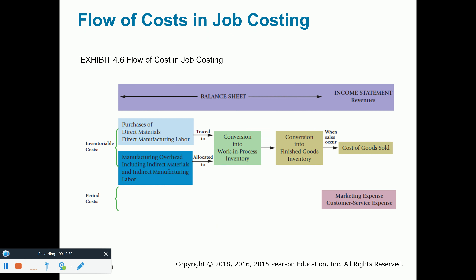Let me show you how costs flow through the financial statements. The manufacturing costs, also known as inventoriable costs, are the three types: direct materials, direct labor, and overhead — which will include indirect materials and indirect labor. On the balance sheet, we will have three inventory accounts. The first is raw materials — when we buy these materials, we initially debit the raw materials account.